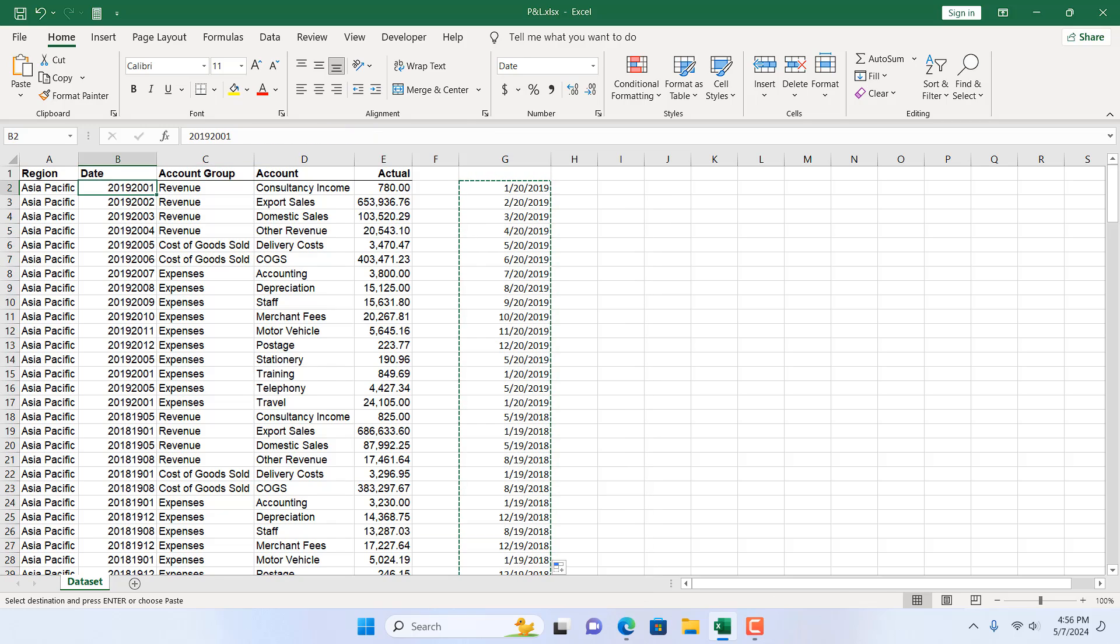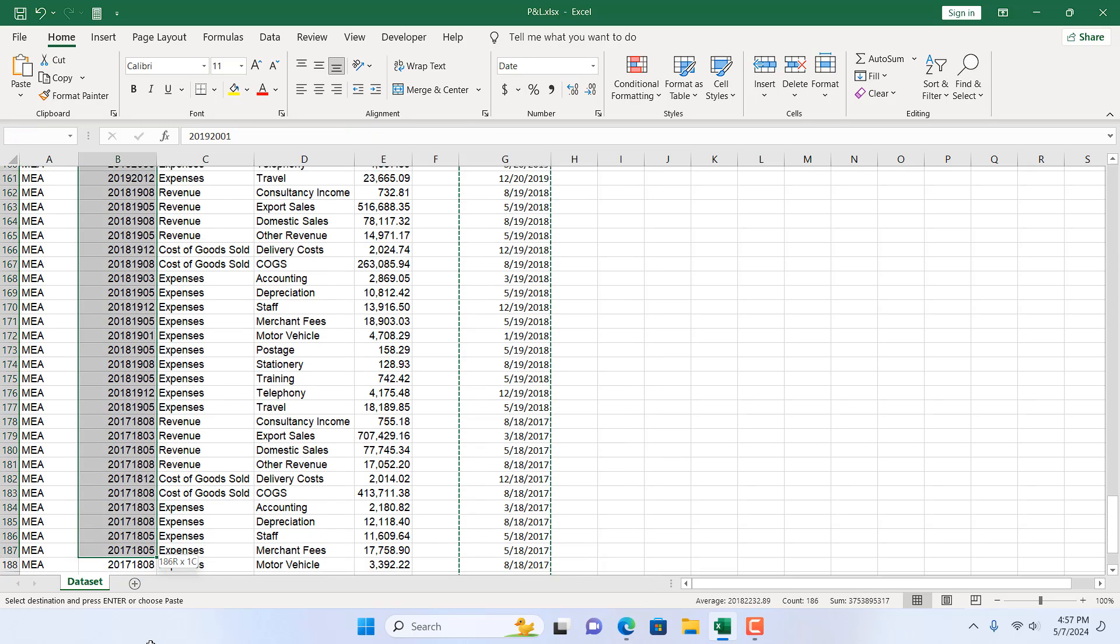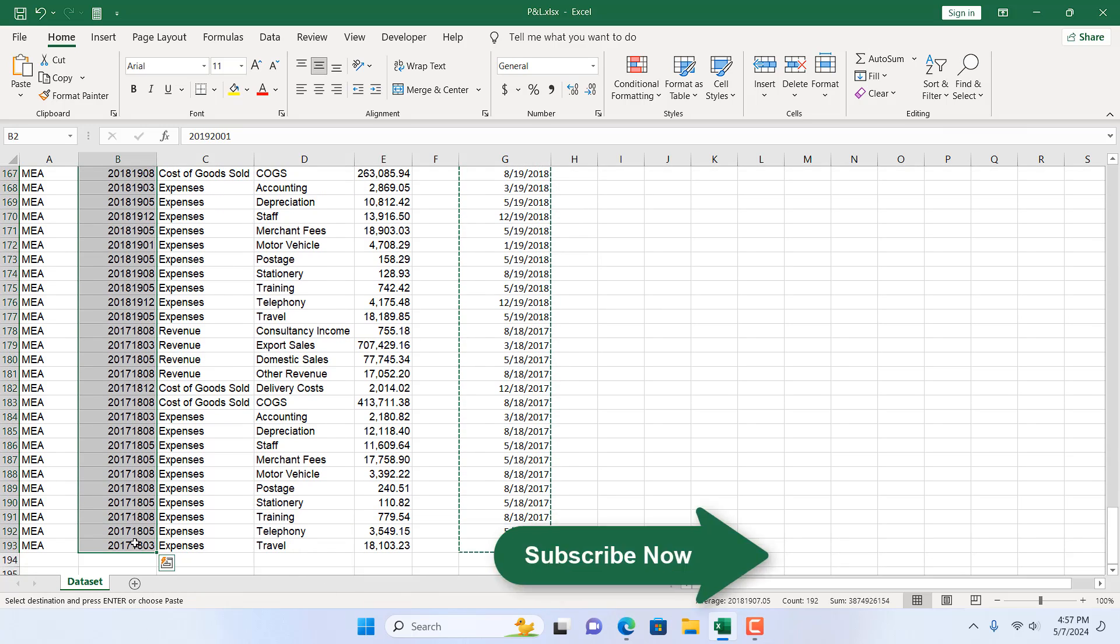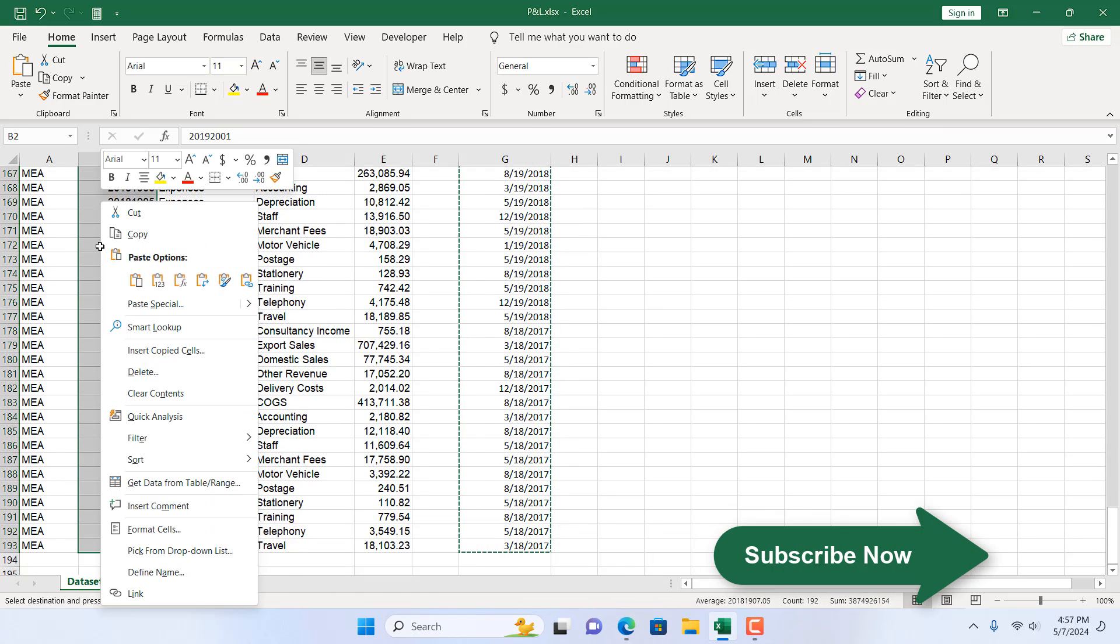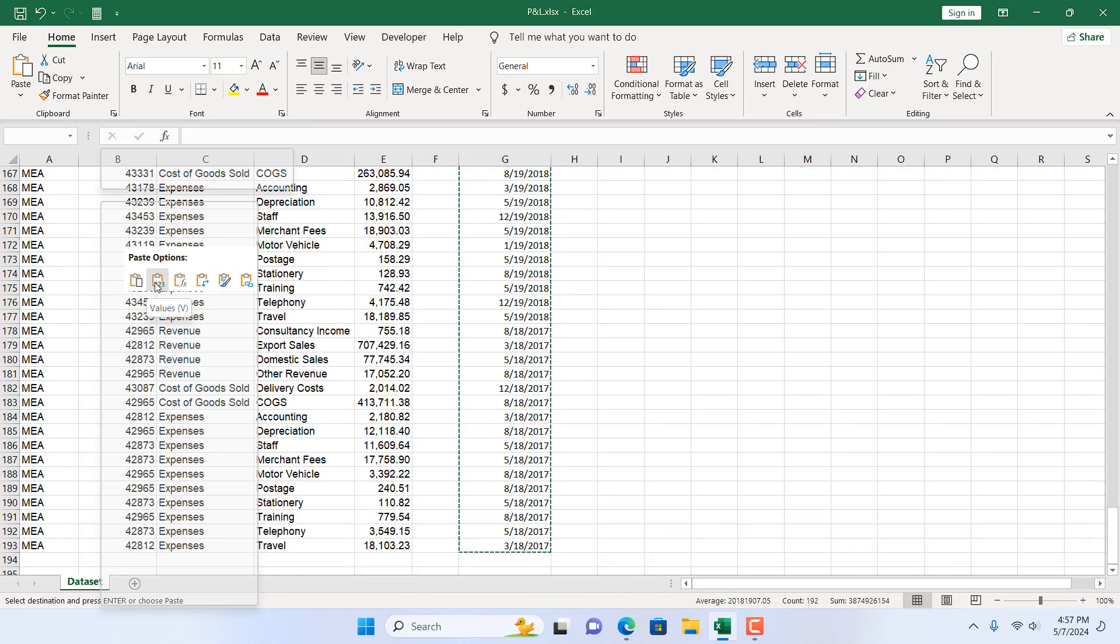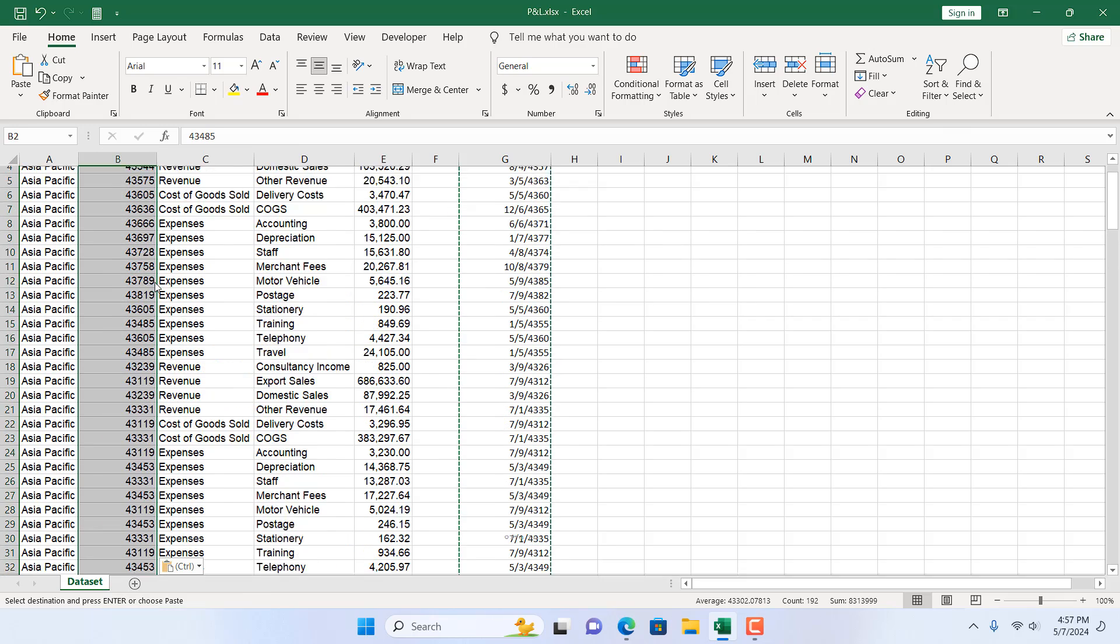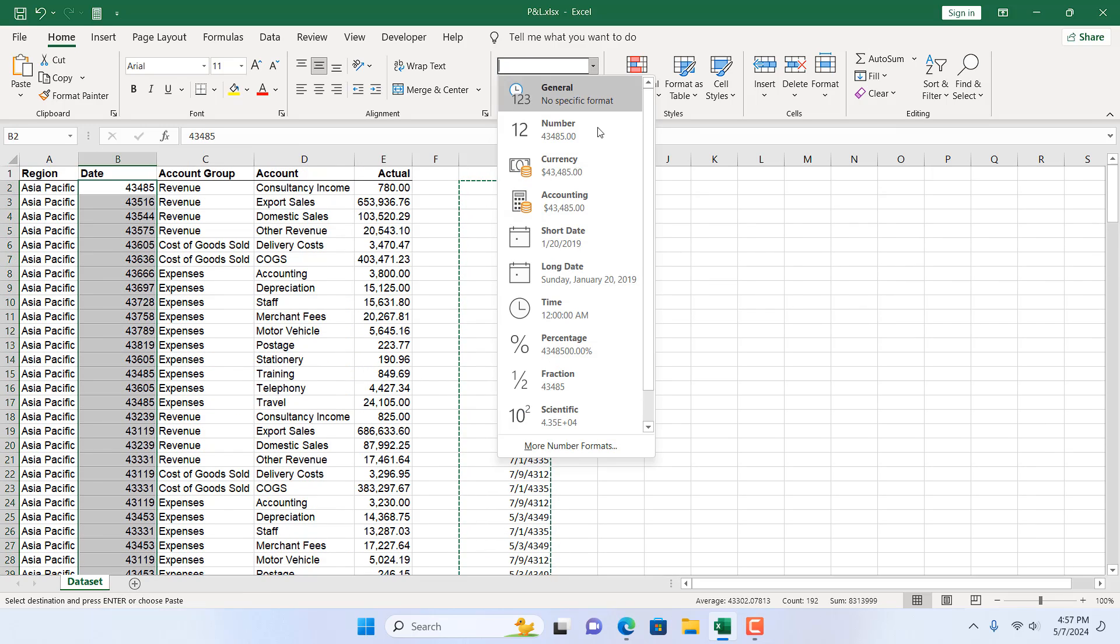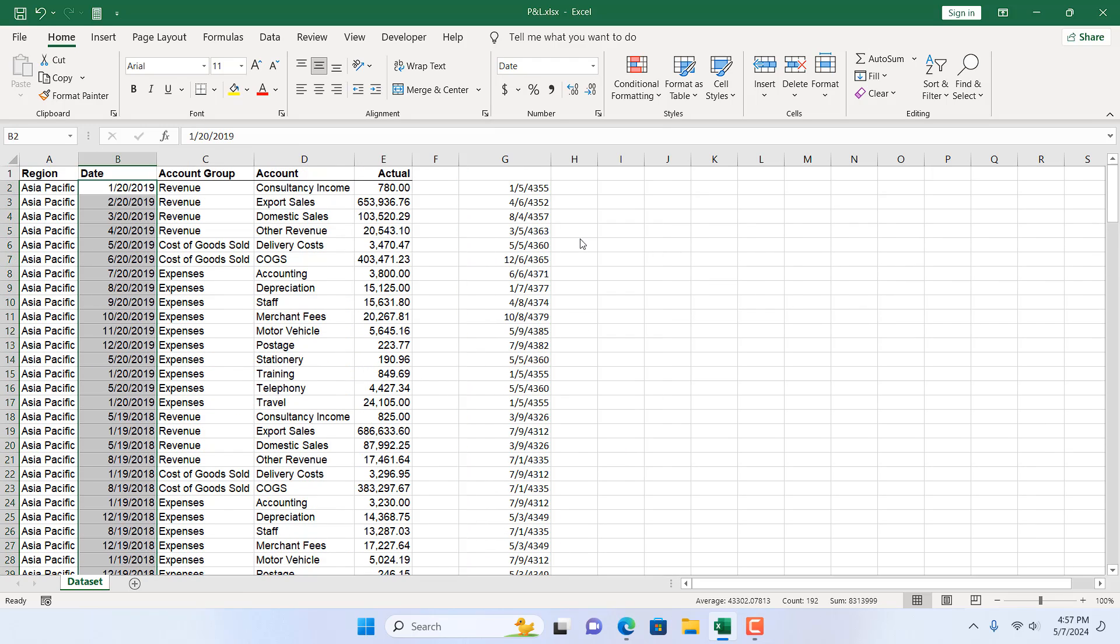select the range where we have our number, then right click and then if I select paste as value and here format as date.